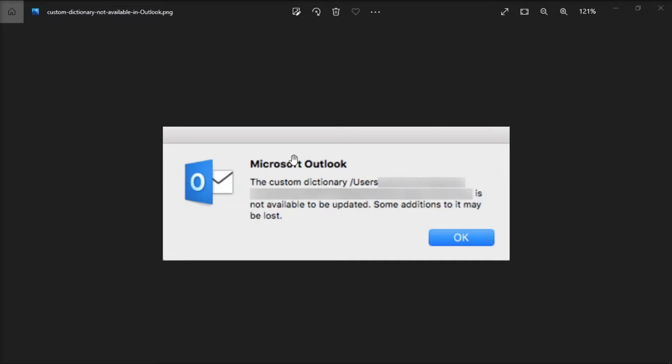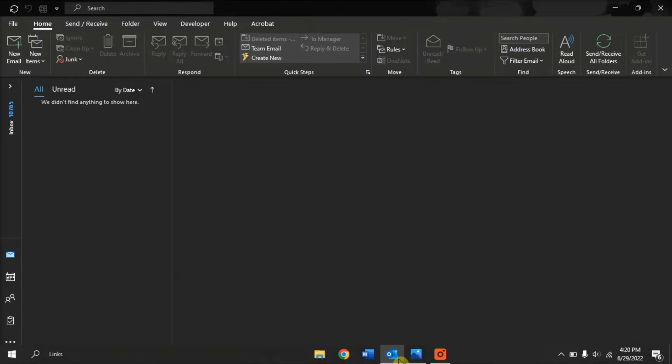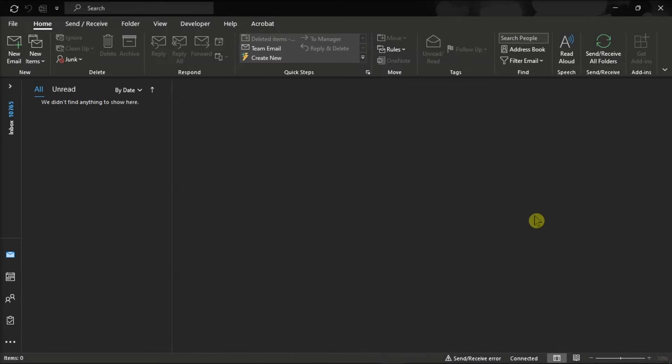But if you're currently facing this error message in the application, follow the steps in this video to resolve this concern. So first, launch your Microsoft Outlook on your device and sign in with your account.